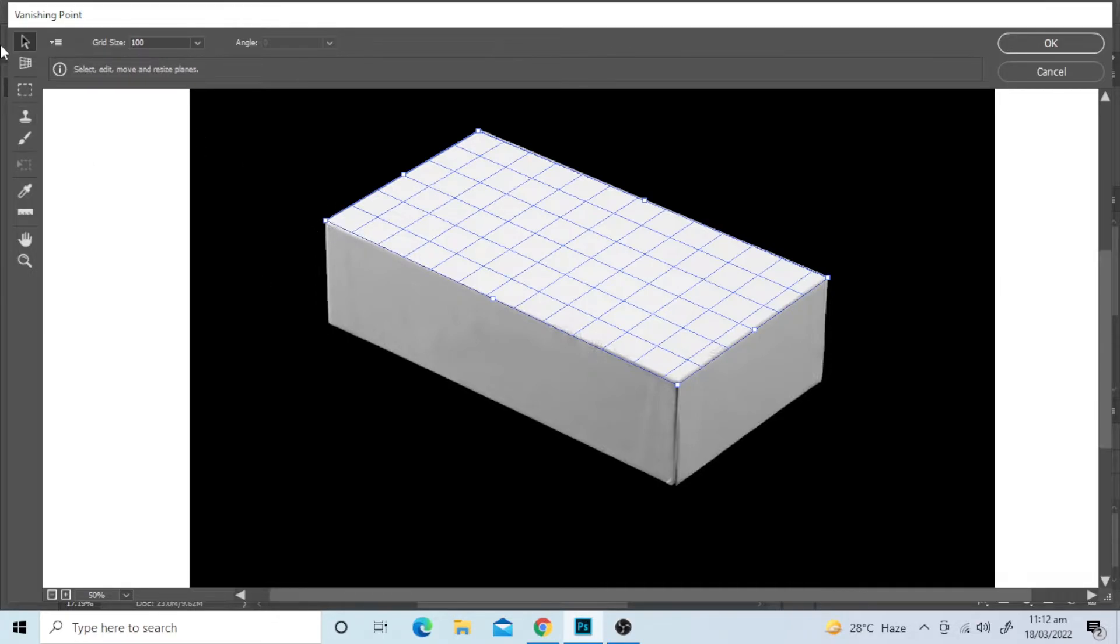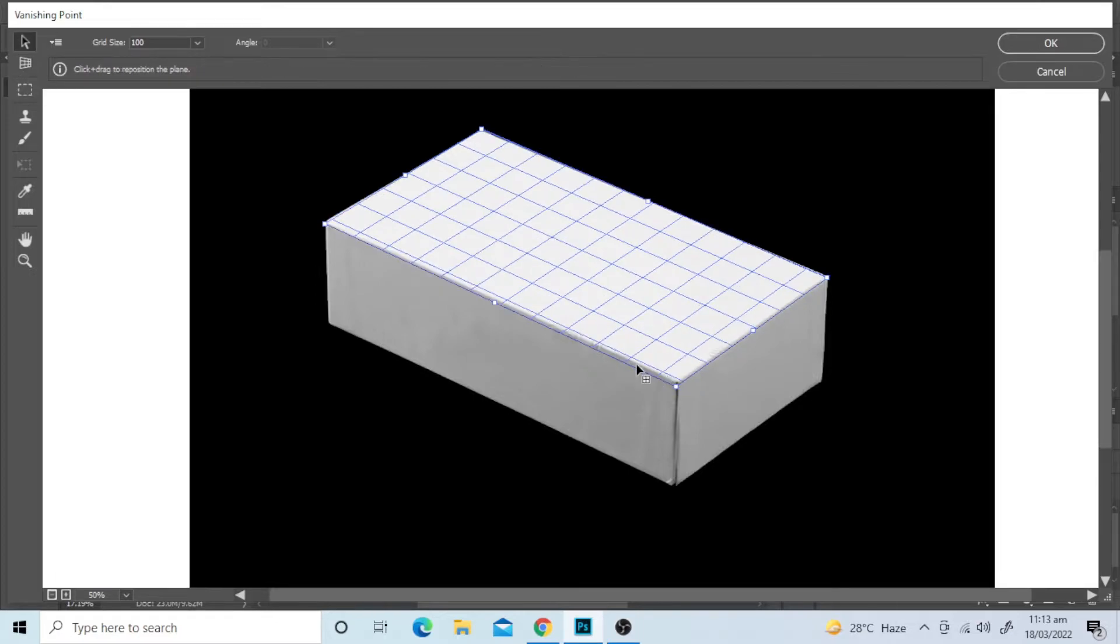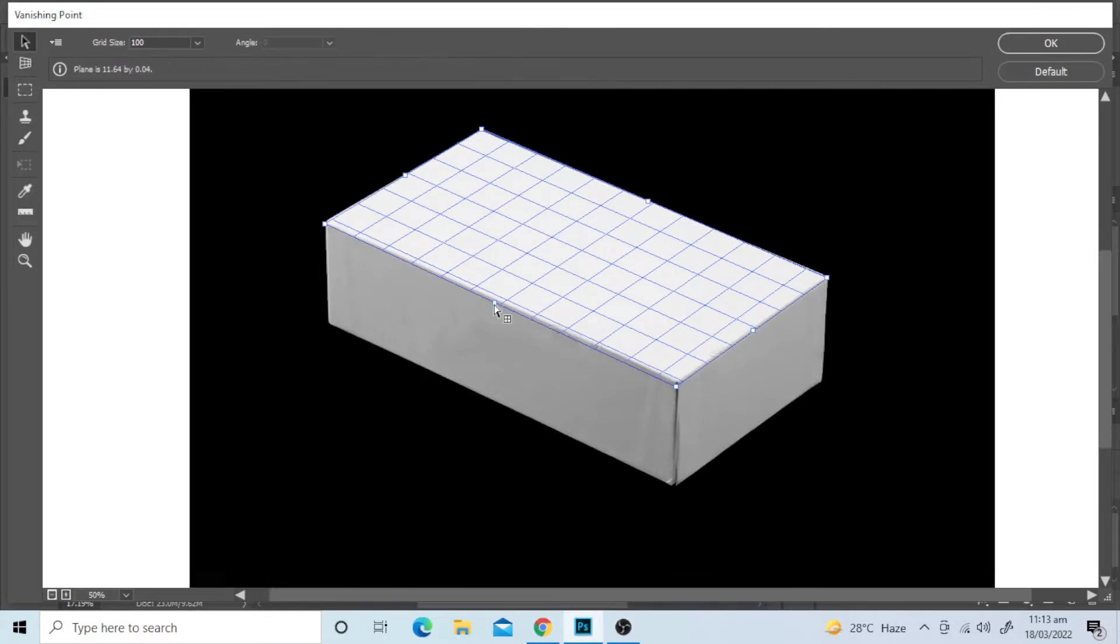To select the sides of the box, drag the mouse by pressing the CTRL key on your keyboard. Do it on both the sides.